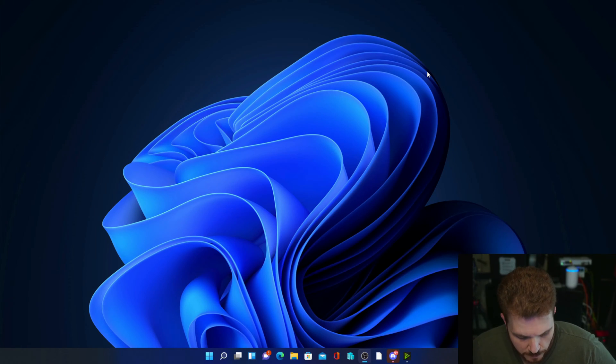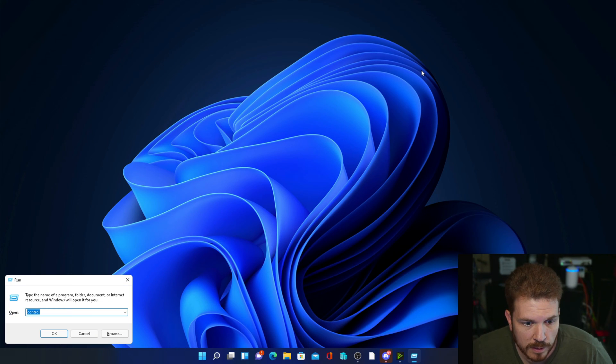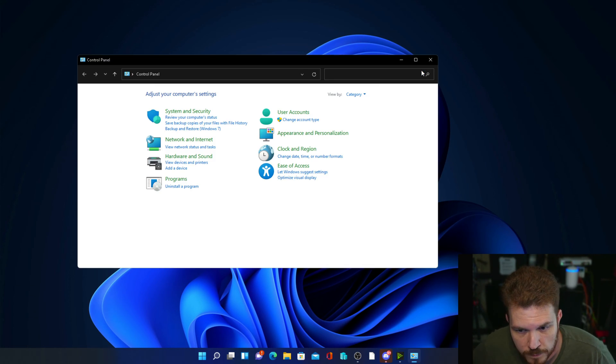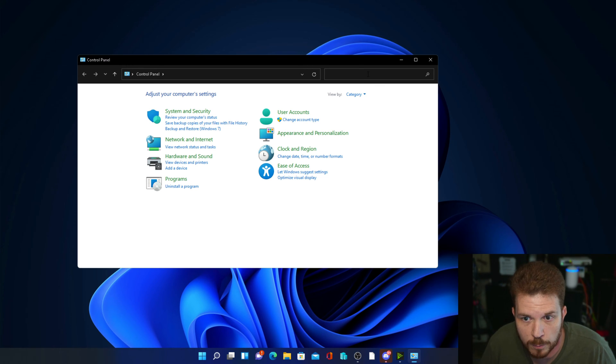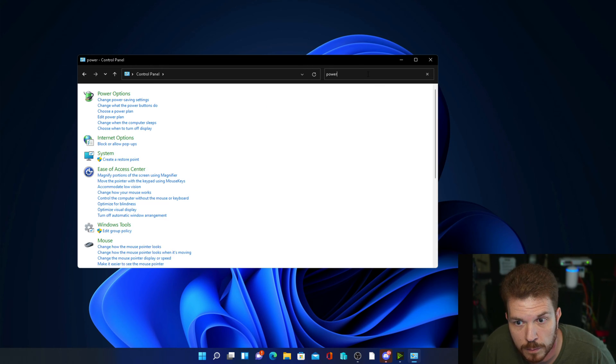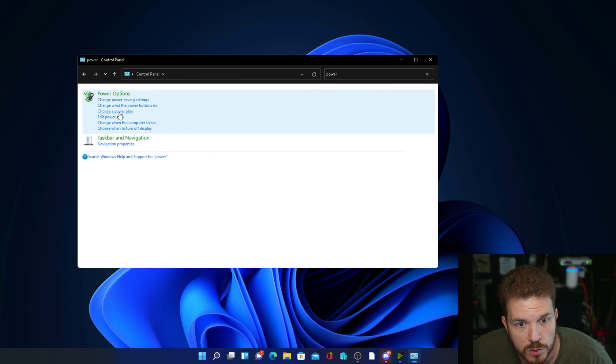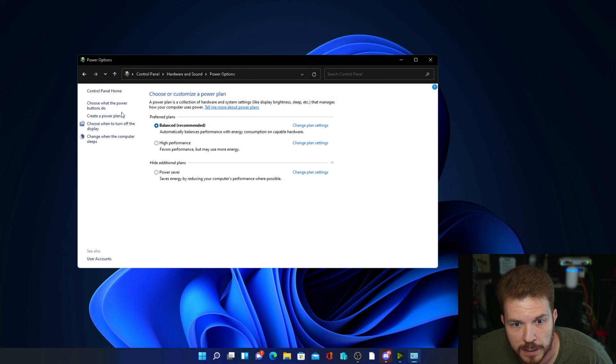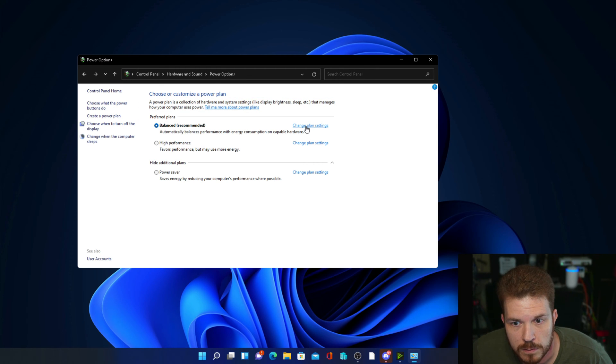Next we're going to go ahead and take a look at some power management settings on your system. Now depending on your processor, you may or may not have access to be able to really change any of these settings. I will go ahead and leave a link down in the description below on how to manually set the power configuration if it is supported by your processor. Now how to get there: we just go ahead and hold Windows and press the letter R, type in control and bring up the control panel. Then in the top right we will type in power. Next I will click on choose a power plan.